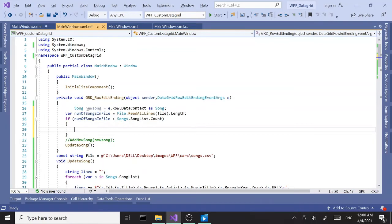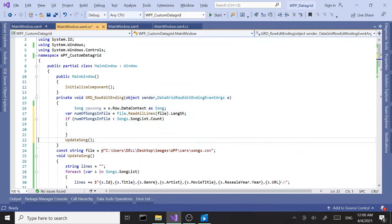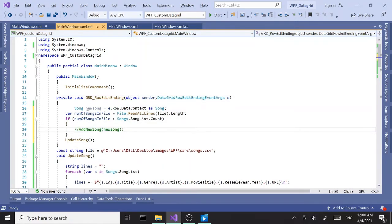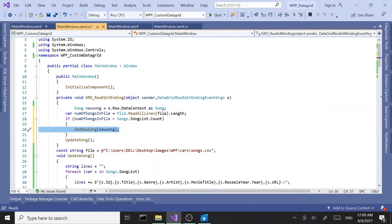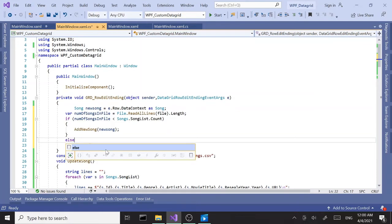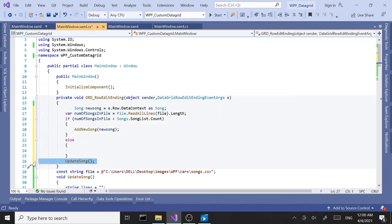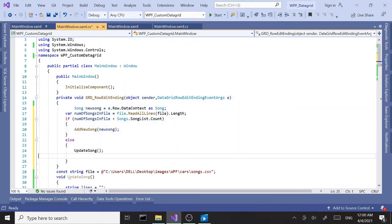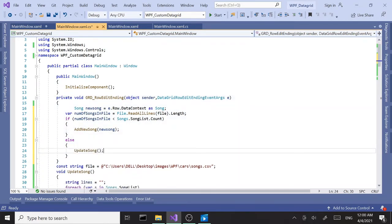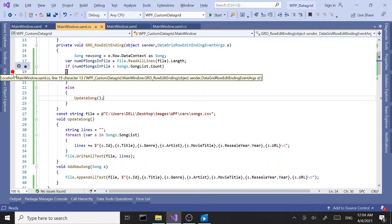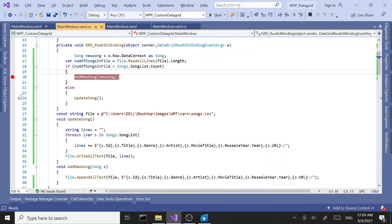Then we'll call add song method. Let's uncomment that. Else, we're updating it. If the number of lines are equal, most likely we are updating the record. Let's put a couple of breakpoints here. One here for the add new song, and the second one for the update song. And let's run this and test it out.